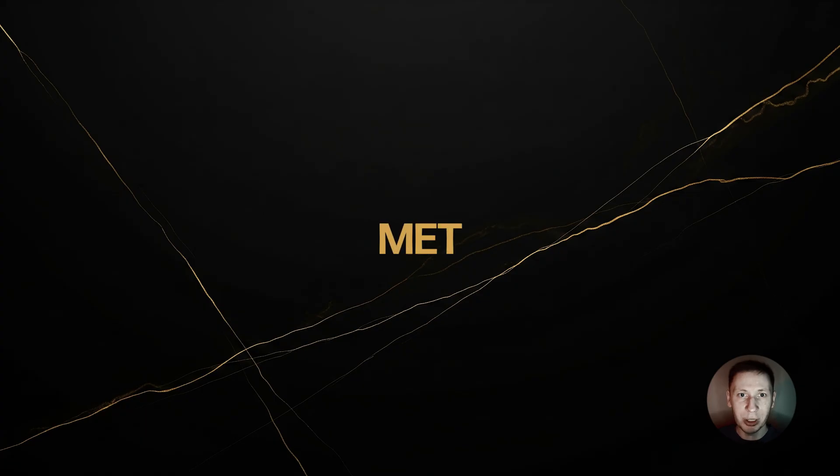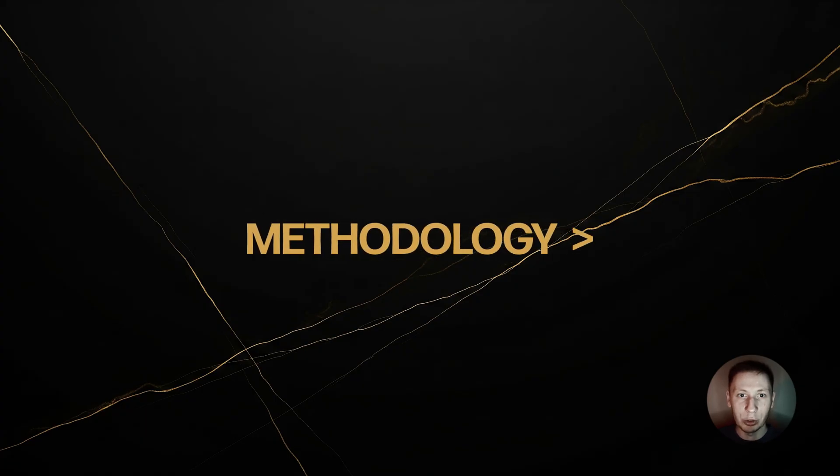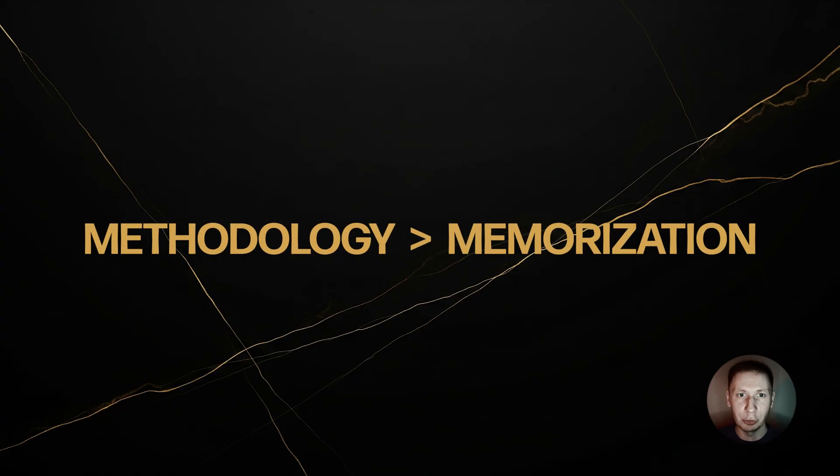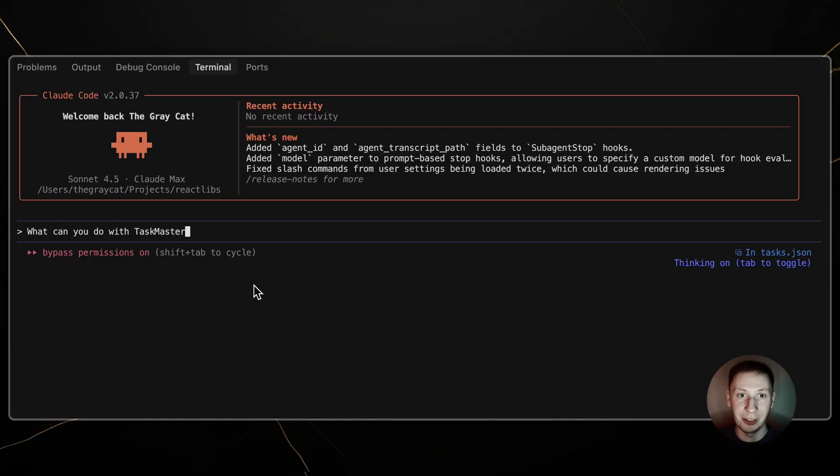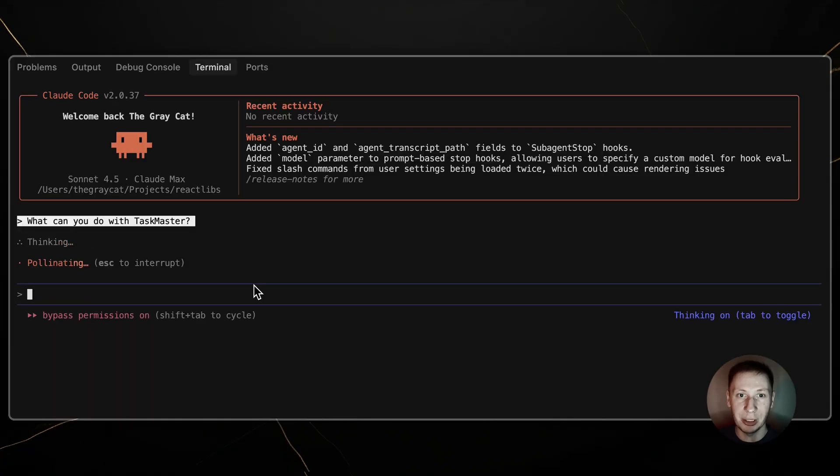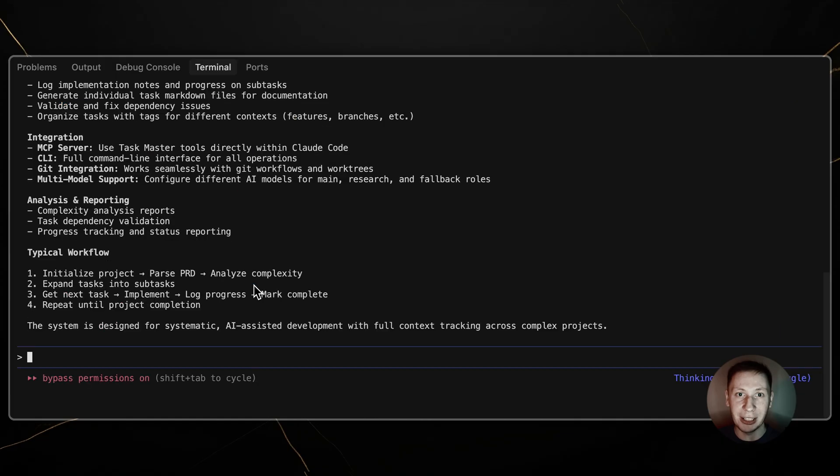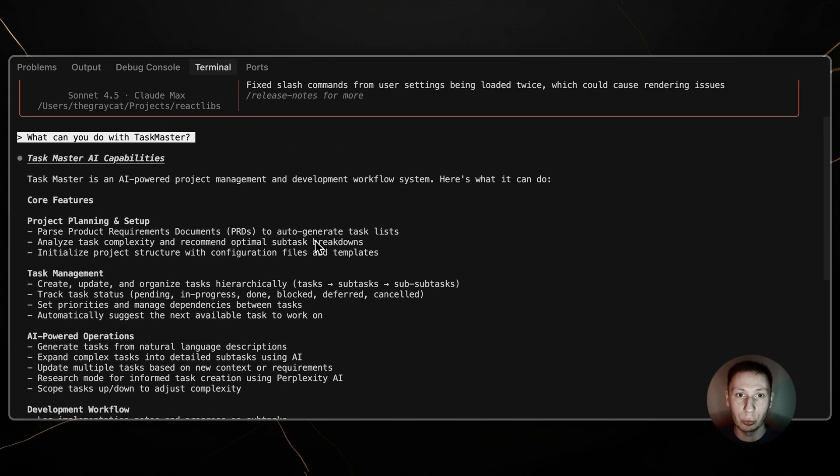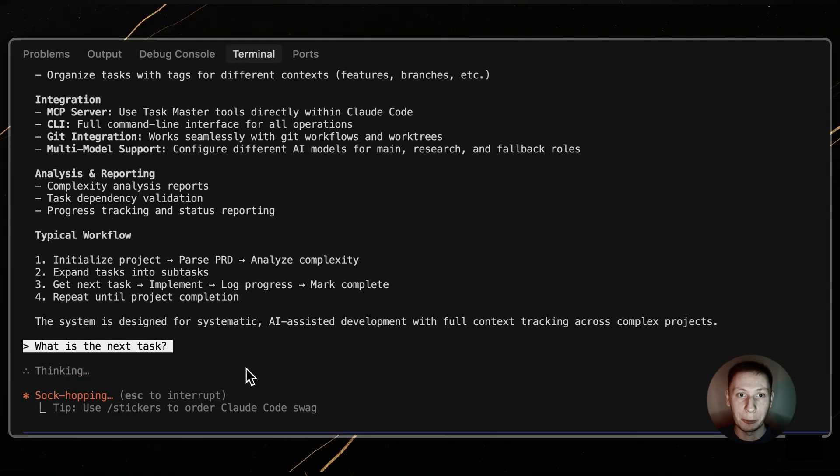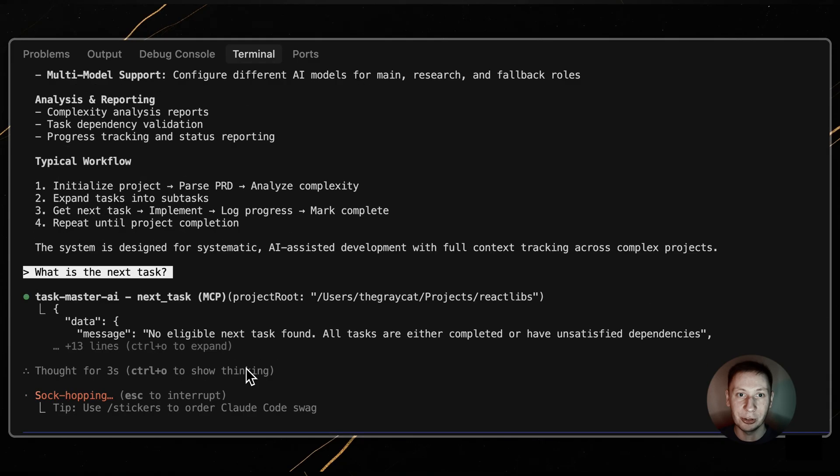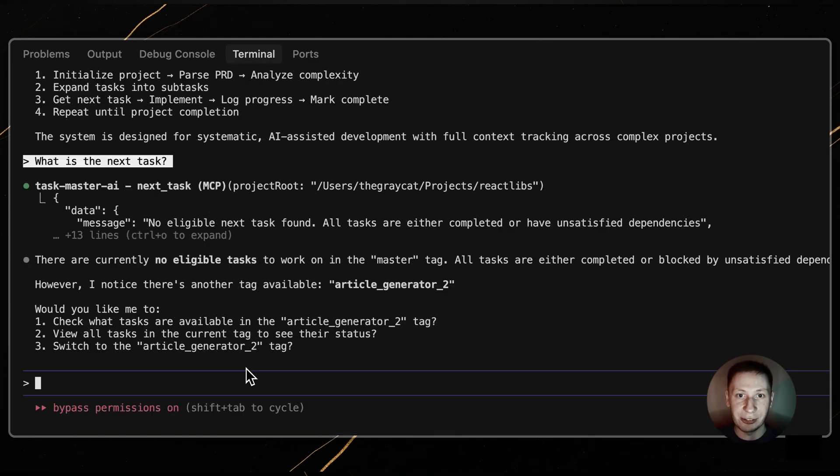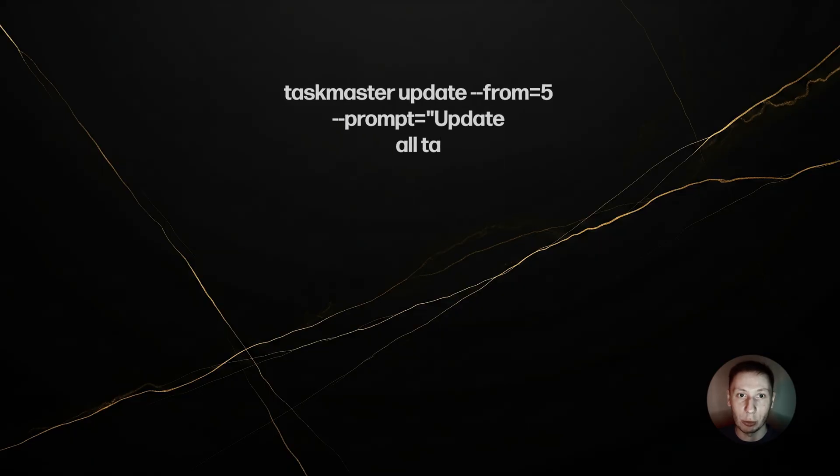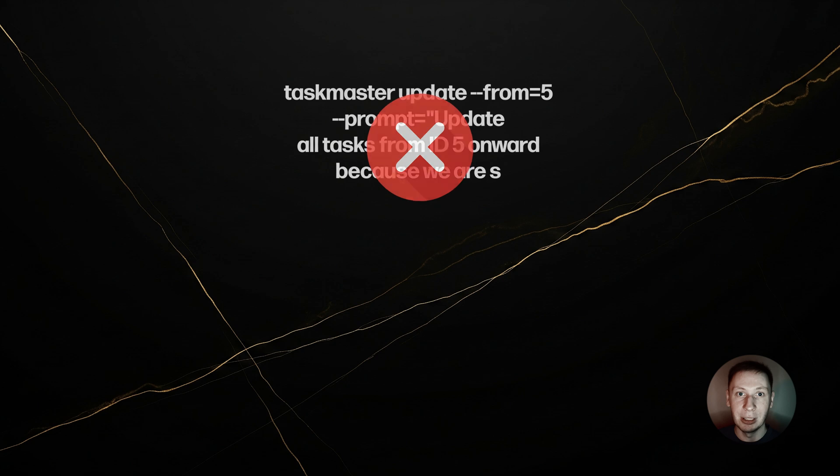Before we dive in, I want to re-emphasize the most important principle of Taskmaster, especially when working with an AI assistant like Claude. You do not need to memorize any of the commands I'm about to show you. The entire point of this methodology is to use natural language. Instead of remembering the exact syntax for a command, you just describe what you want. You don't need to type taskmaster update, dash dash from 5, dash dash prompt, etc.